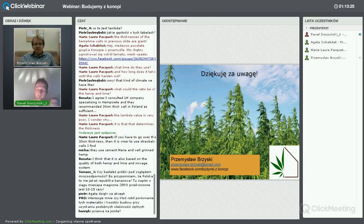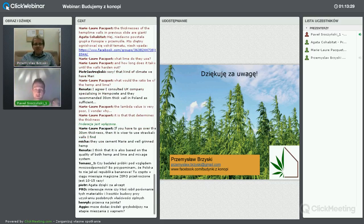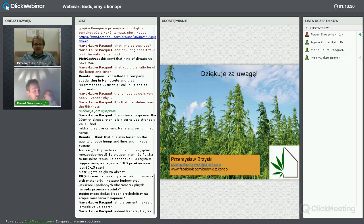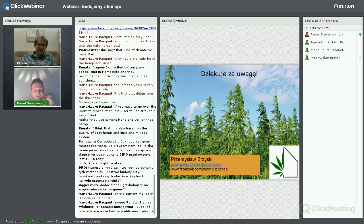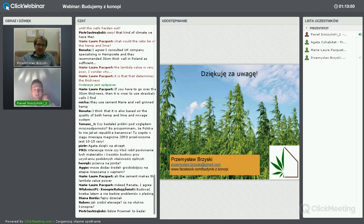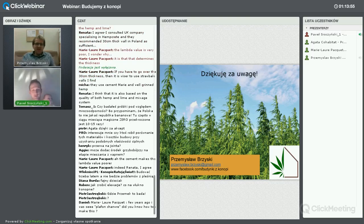Bardzo Ci dziękuję, Przemku – naprawdę jestem pod wrażeniem, jak głęboko w szczegóły wszedłeś. Myślę, że będziemy mocno Cię kibicować w dalszych badaniach. Jest tutaj też tradycyjnie nasza najmłodsza fanka budowania z konopi. Publicznie zobowiązuję się do wypromowania Twojego fanpage'a, bo robisz wspaniałą pracę. Dziękuję w imieniu wszystkich, którzy dziś Cię słuchali za przybliżenie szczegółów dotyczących budowania z konopi.